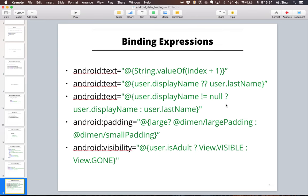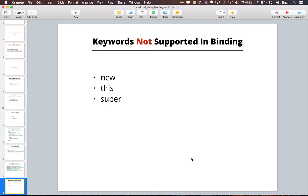The binding expressions you can use in your layout file include utility files, static methods, and the null-coalescing operator. For example, if displayName is null it will automatically use lastName — similar to a ternary expression. You can set styling based on conditions, like large padding vs. small padding, and toggle visibility using the conditional operator. The keywords not supported in data binding layouts are new, this, and super — other than those, any Java code snippet can be used.